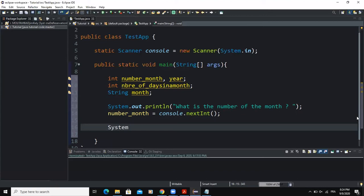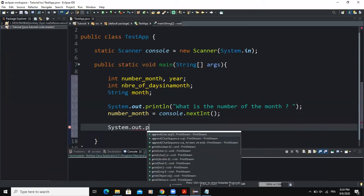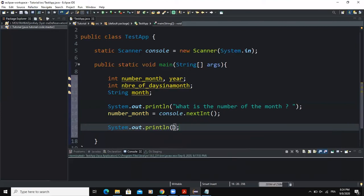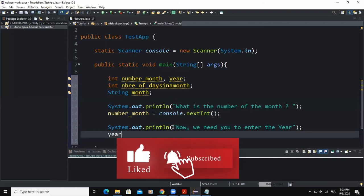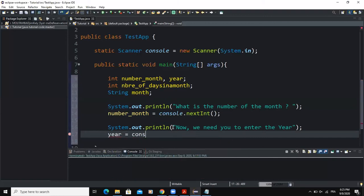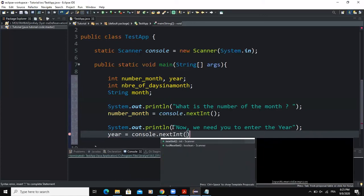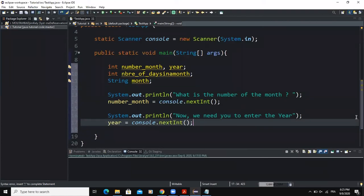After that, I'll write another output statement using System.out.println to prompt the user to enter the year — 'We need you to enter the year.' Then I'll say year equals console.nextInt(), since year is also of type integer.